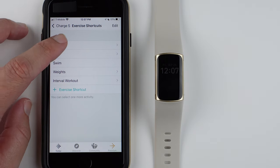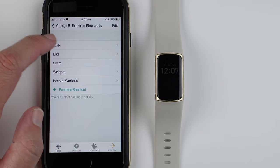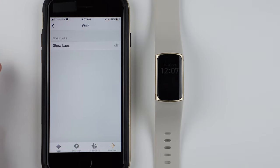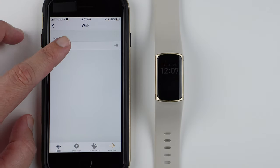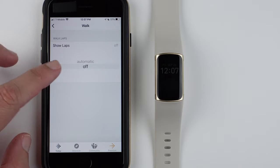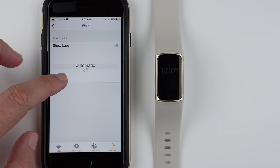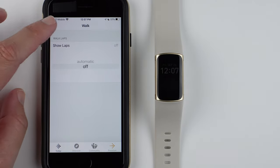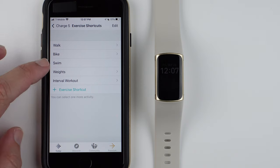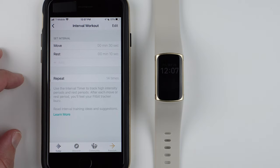You can also tap on these that have a little arrow here, so like Walk. And you can tap here to turn Showing Laps on to Automatic or Off. There might be some other settings.